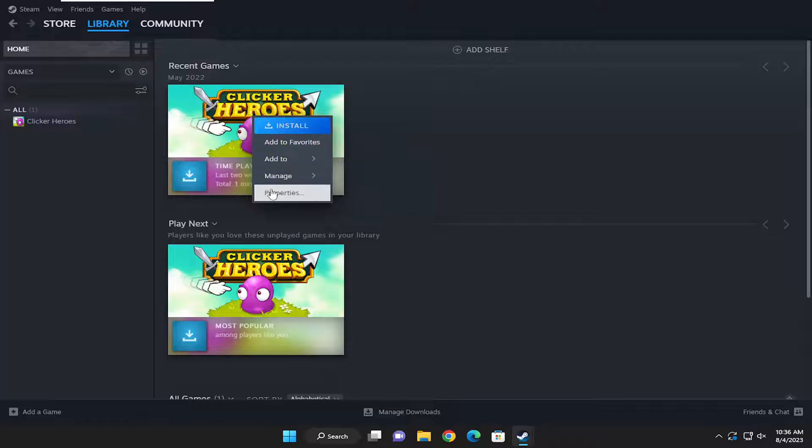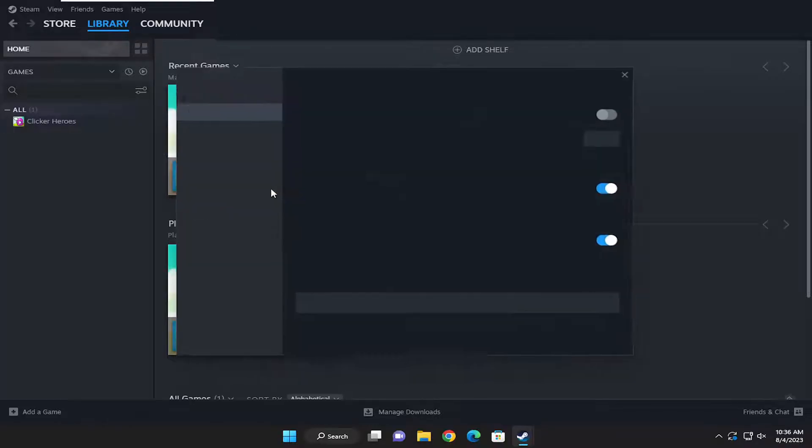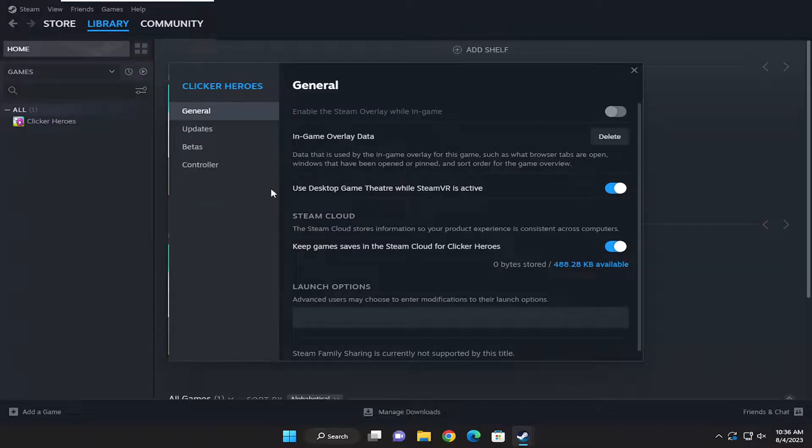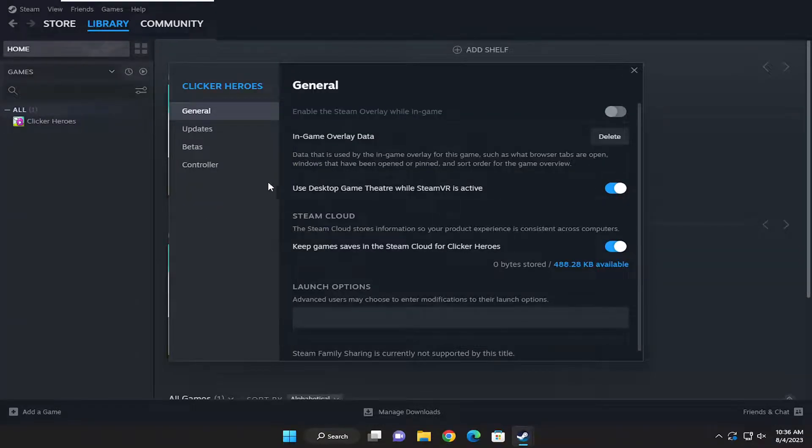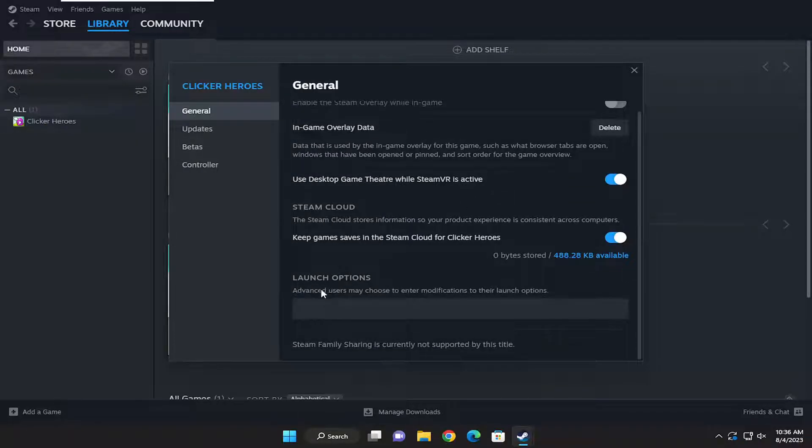Select where it says Properties. Now, on the left side, make sure you select the General tab. And then on the right side, underneath the Launch Options, click inside this field.